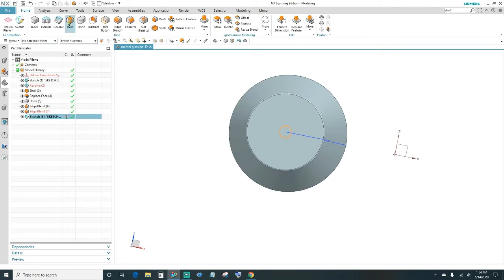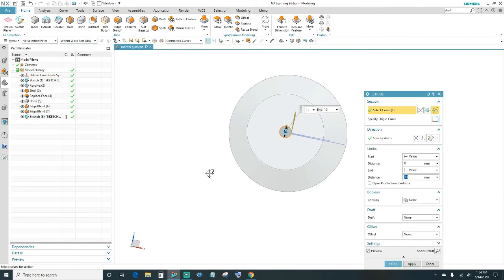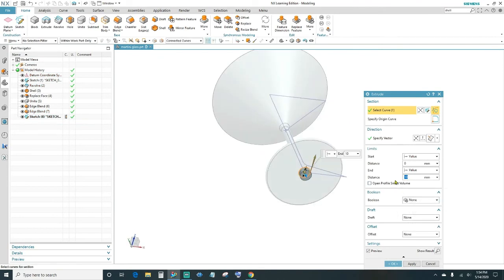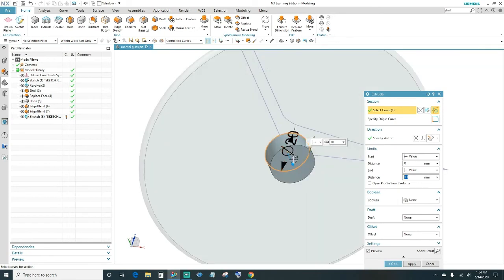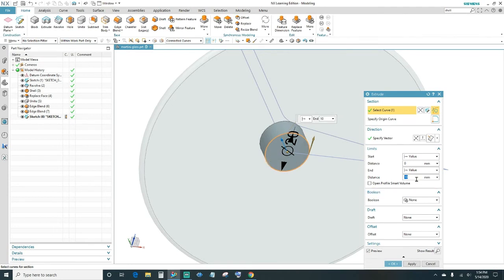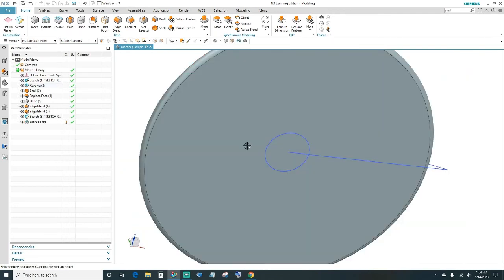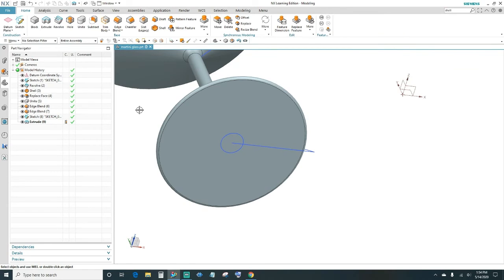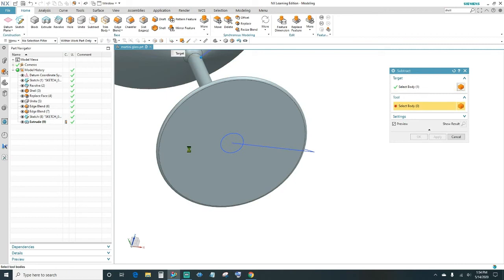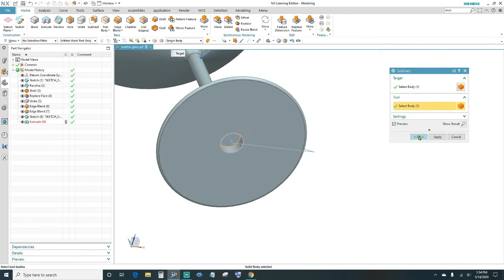Once we have the circle, click on Extrude. We want it 10 millimeters, but we actually want it inward — double-click on the arrow to take it inside, or click Reverse Direction. Once you have that, click OK. Next, click on Subtract: select your first body, then subtract this from it. Click OK.